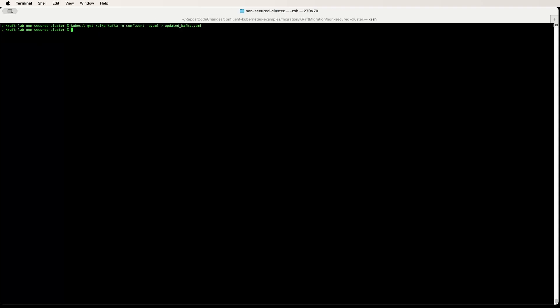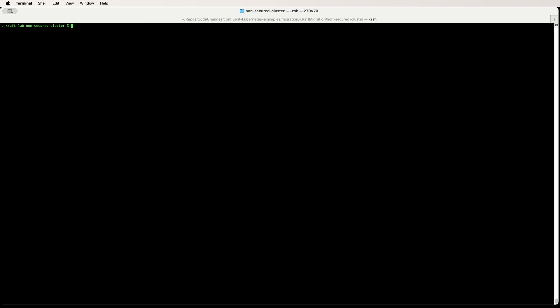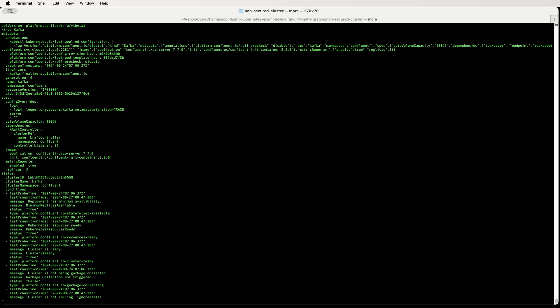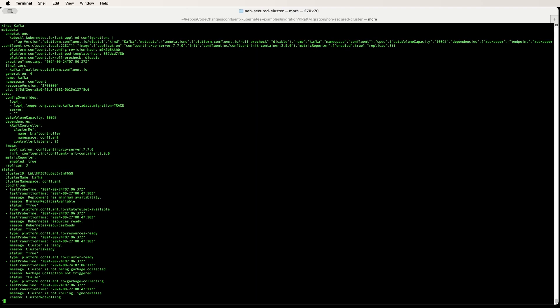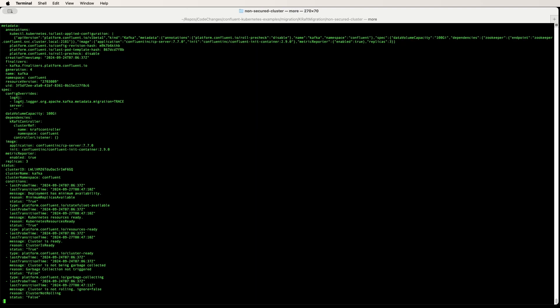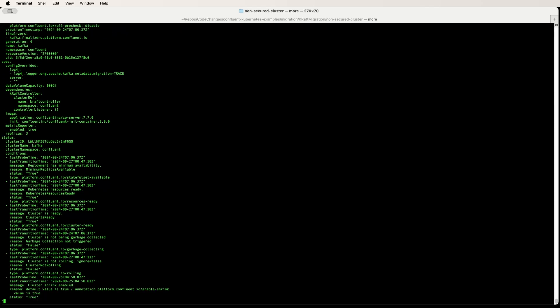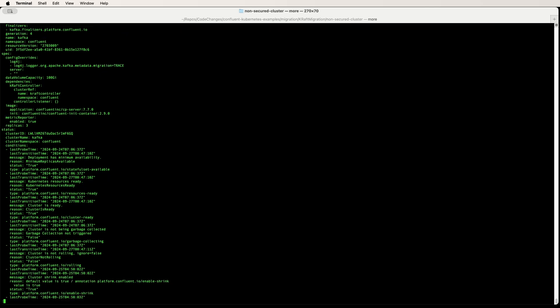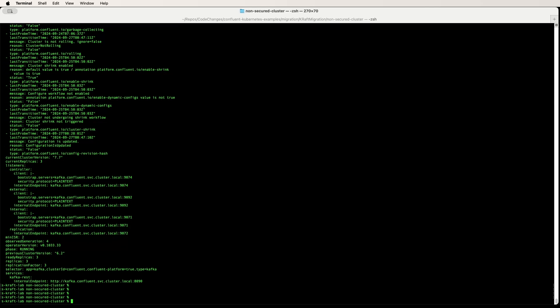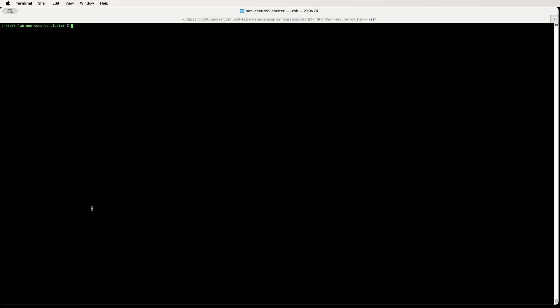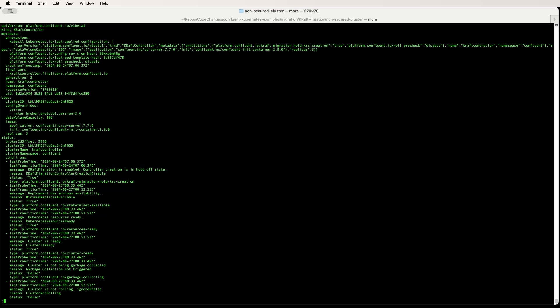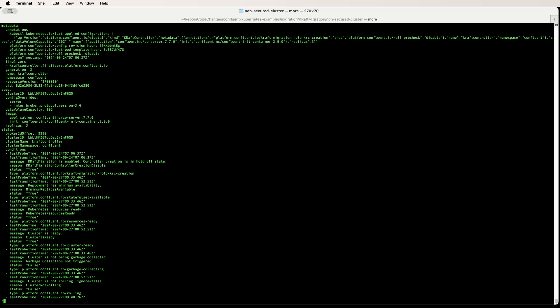And then download the Kafka YAML, and then download the Kraft controller YAML. This is what the CRDs look like for Kafka and Kraft.